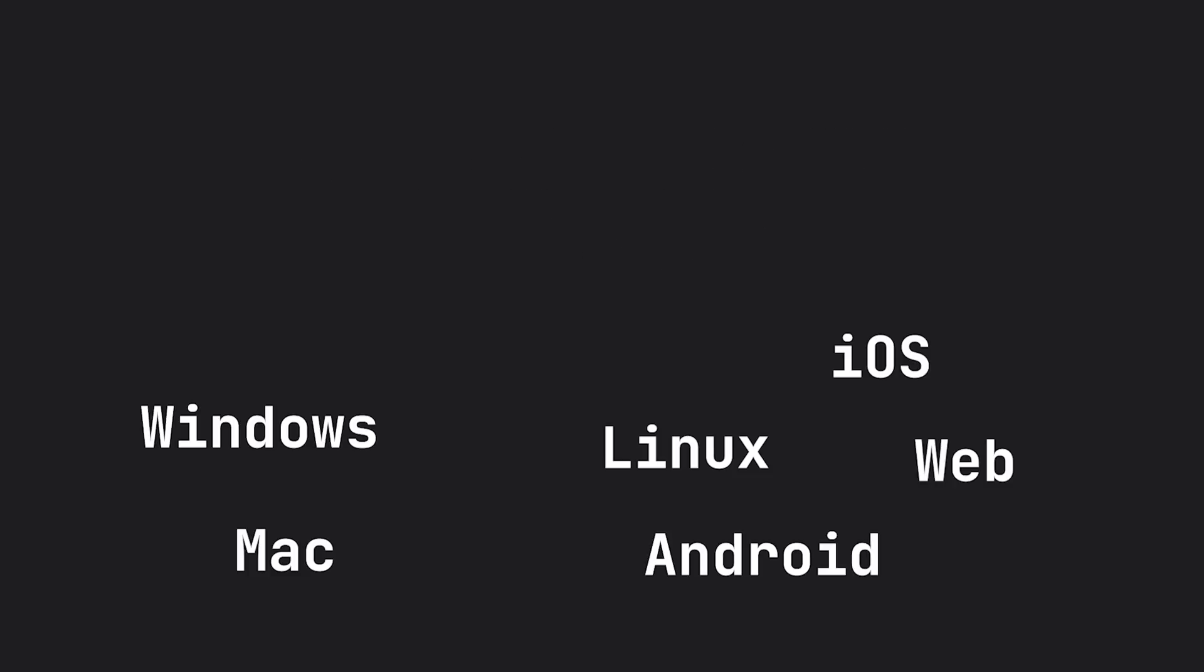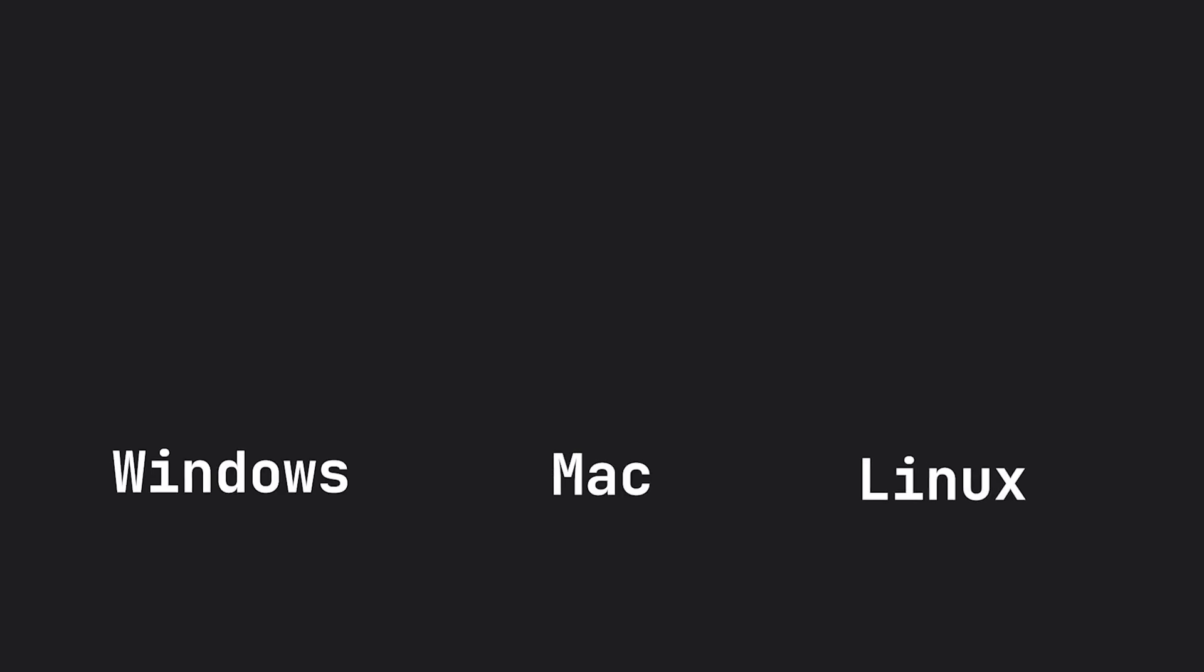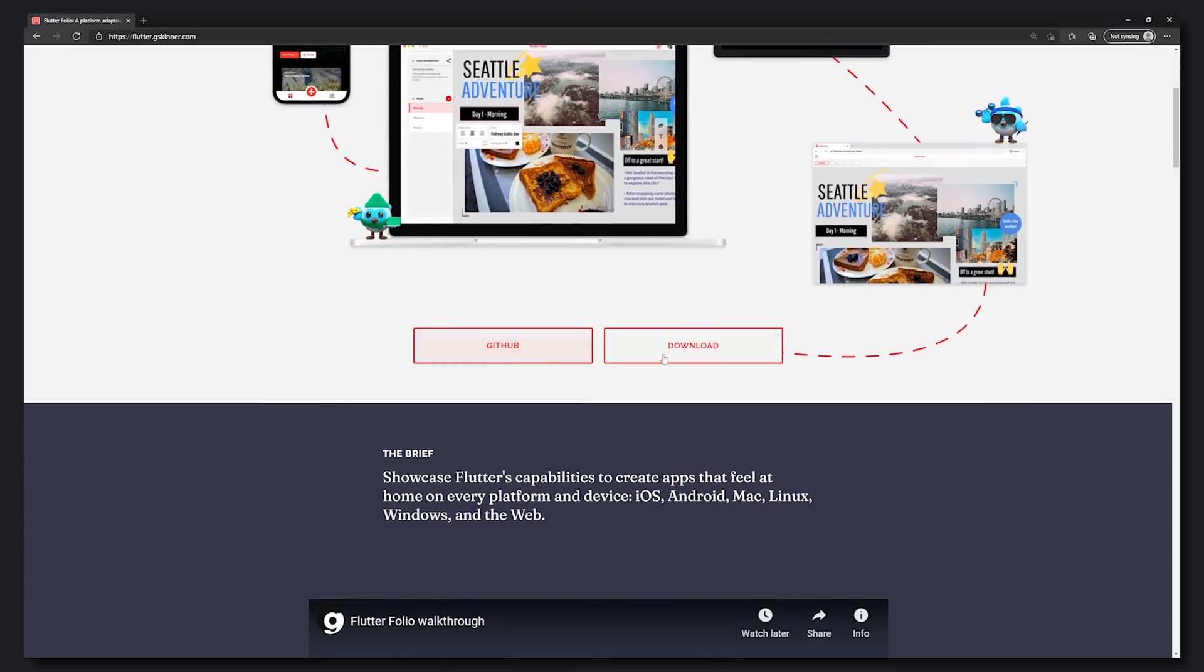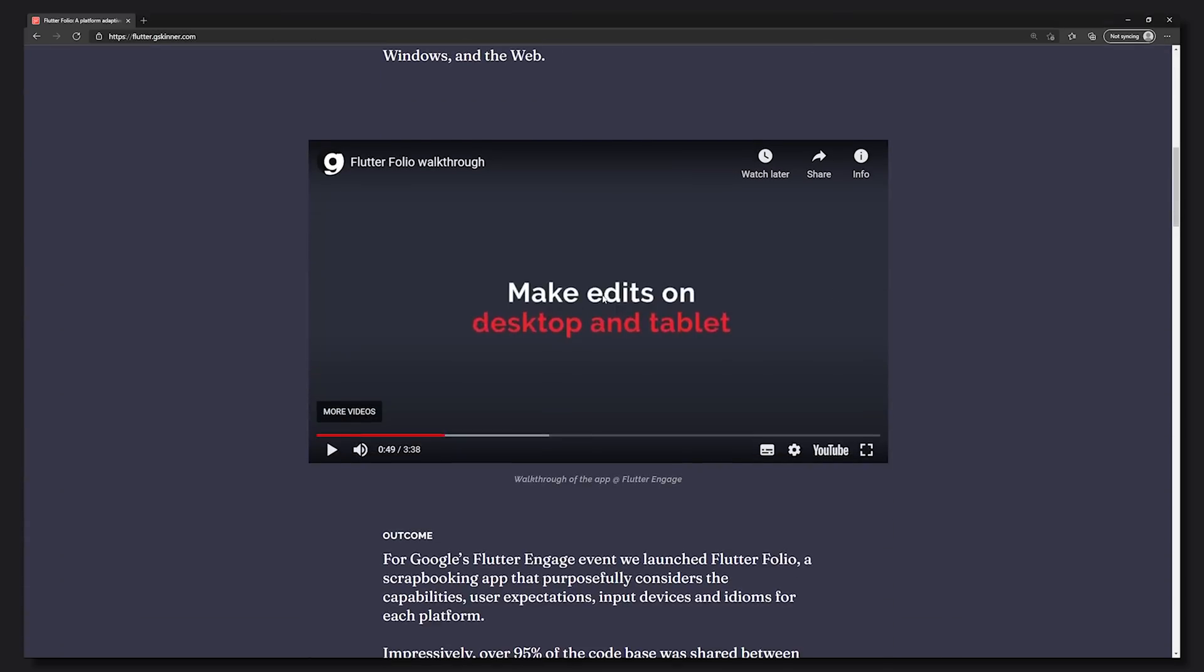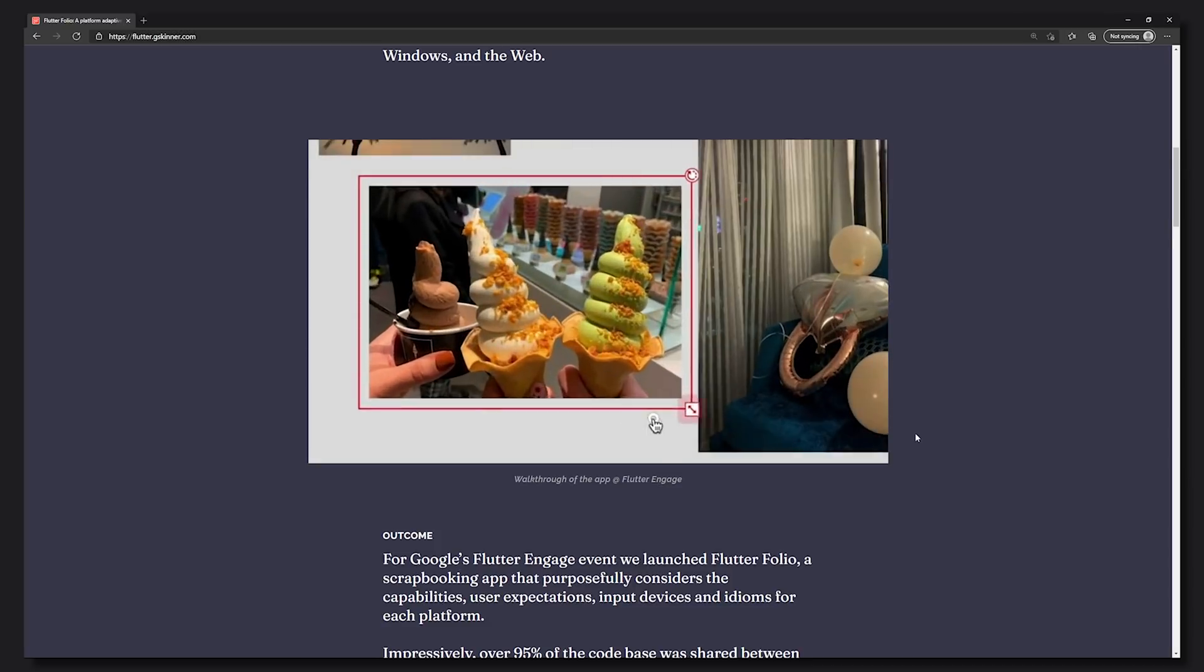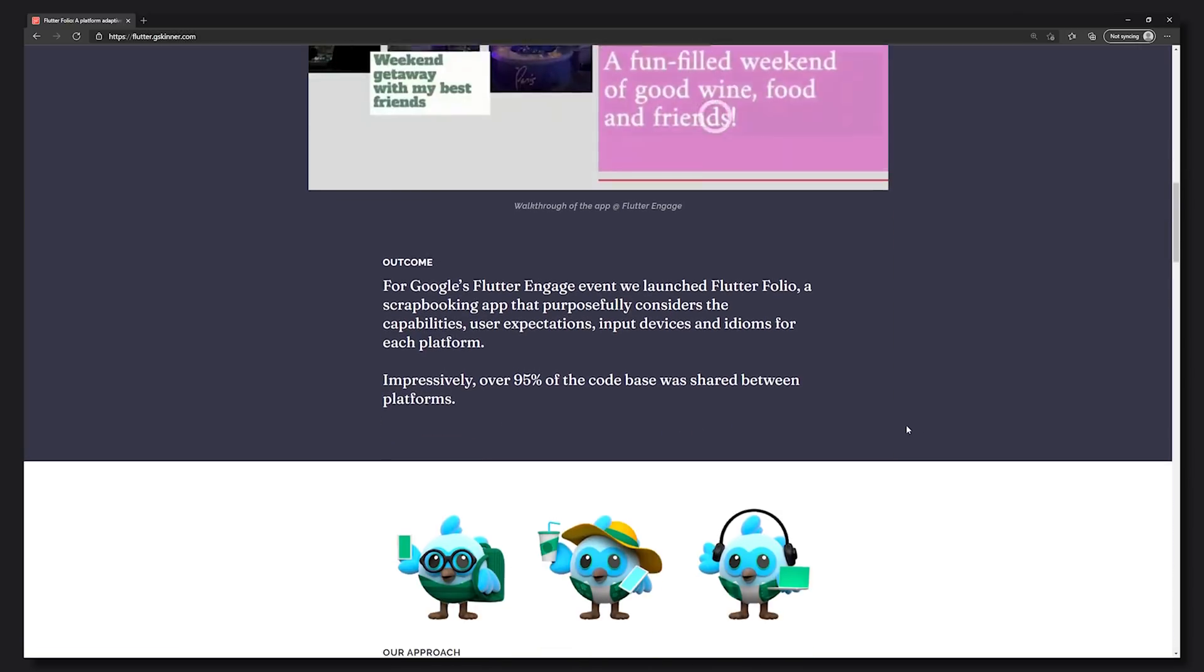Though be aware that the desktop versions are under an early release flag. To showcase this, they had G-Skinner as a guest where they have an application called Folio which is running on all of the different major platforms as well as web.